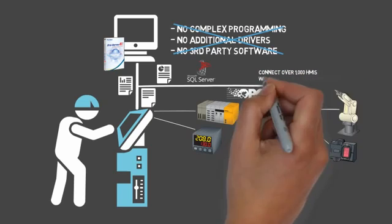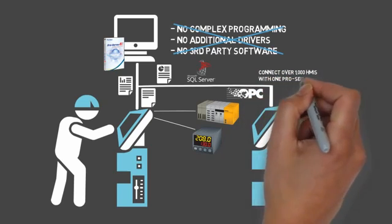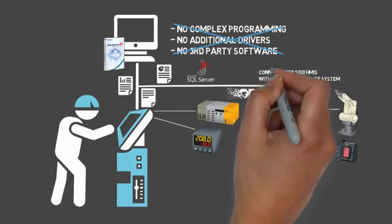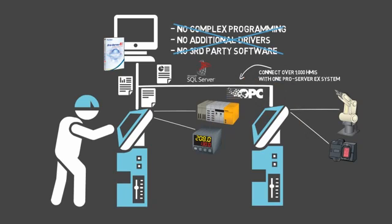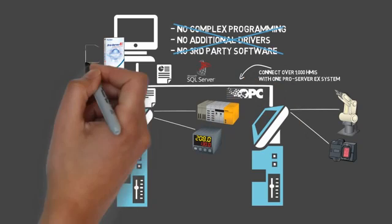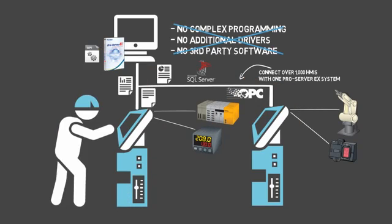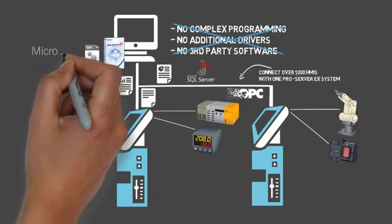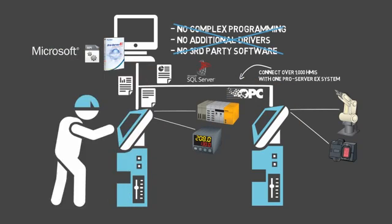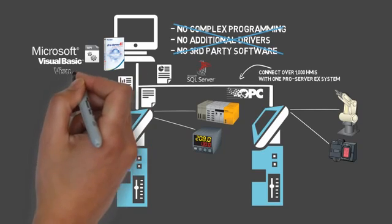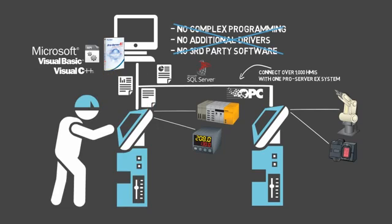For advanced users, ProServer EX also has a variety of APIs which connect with the current Windows development applications you may already know, such as Microsoft Visual Basic or Visual C++.